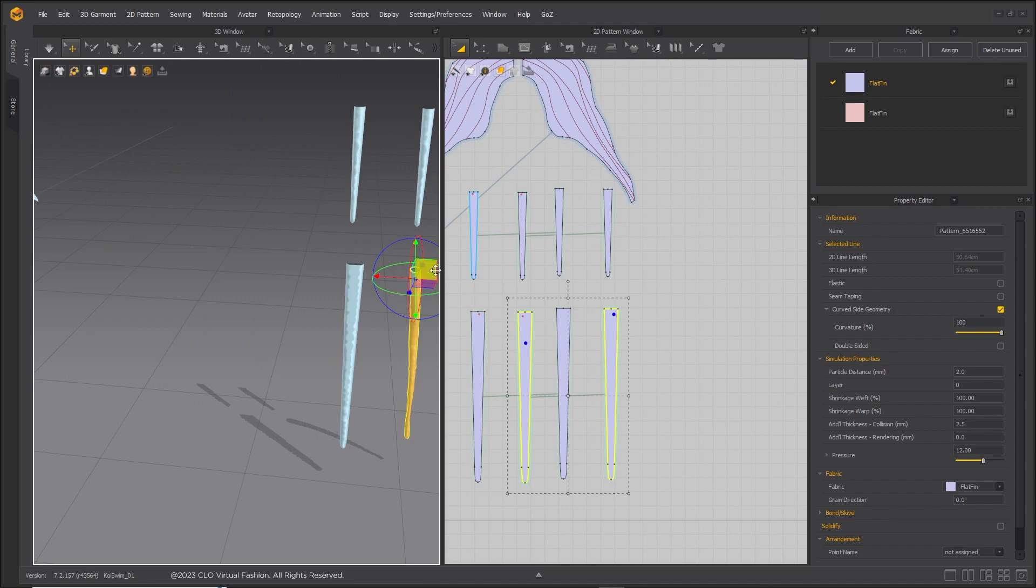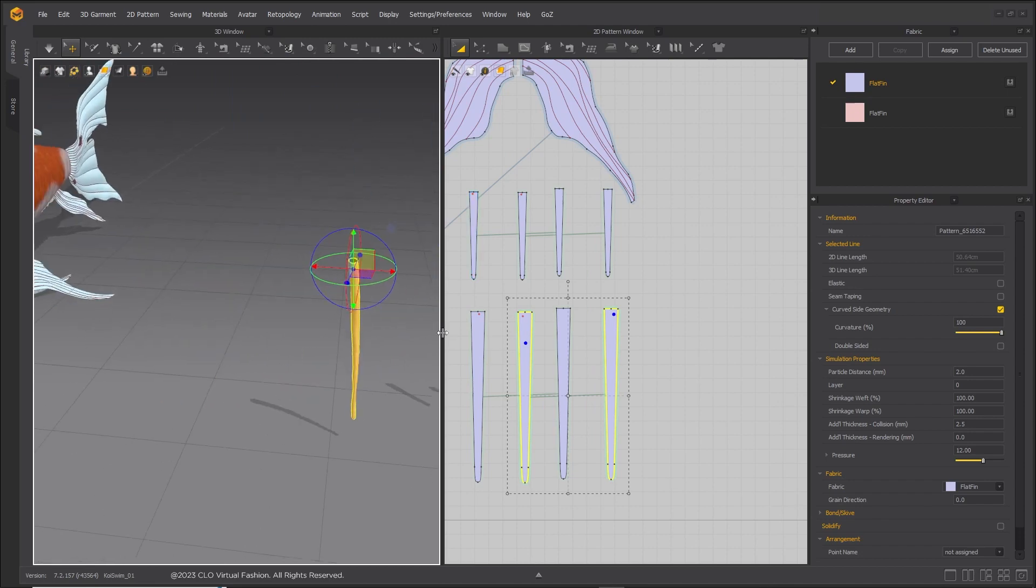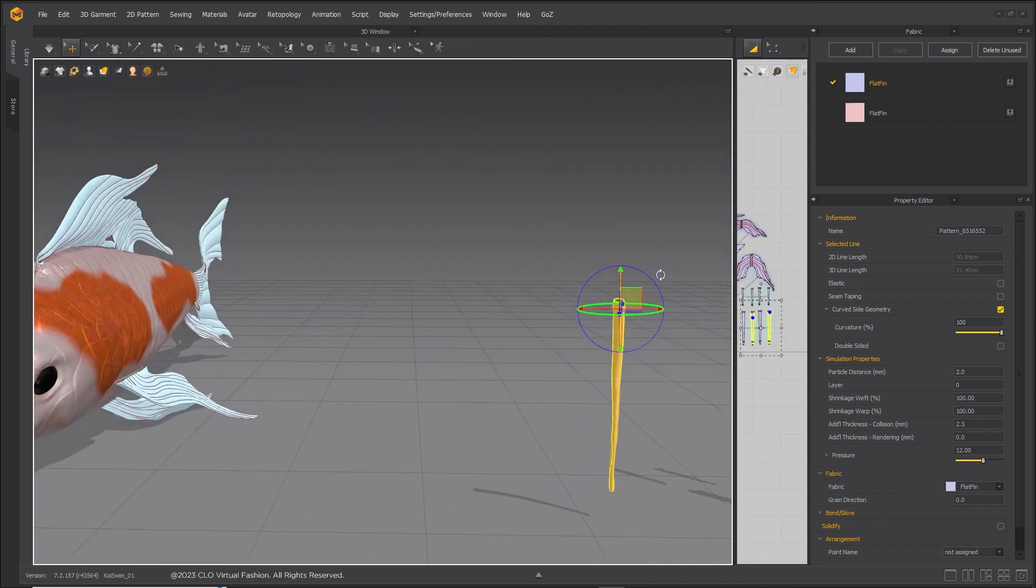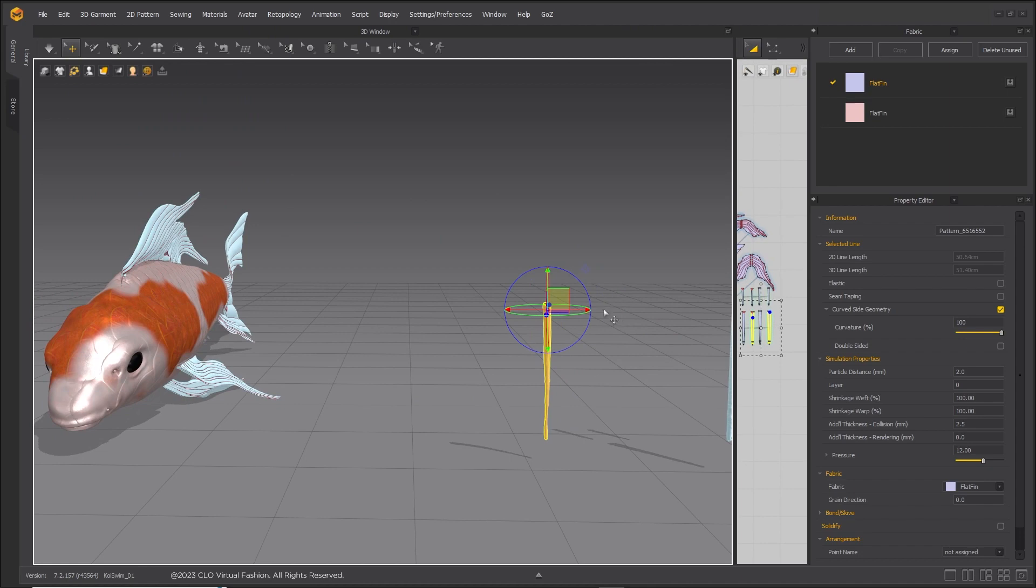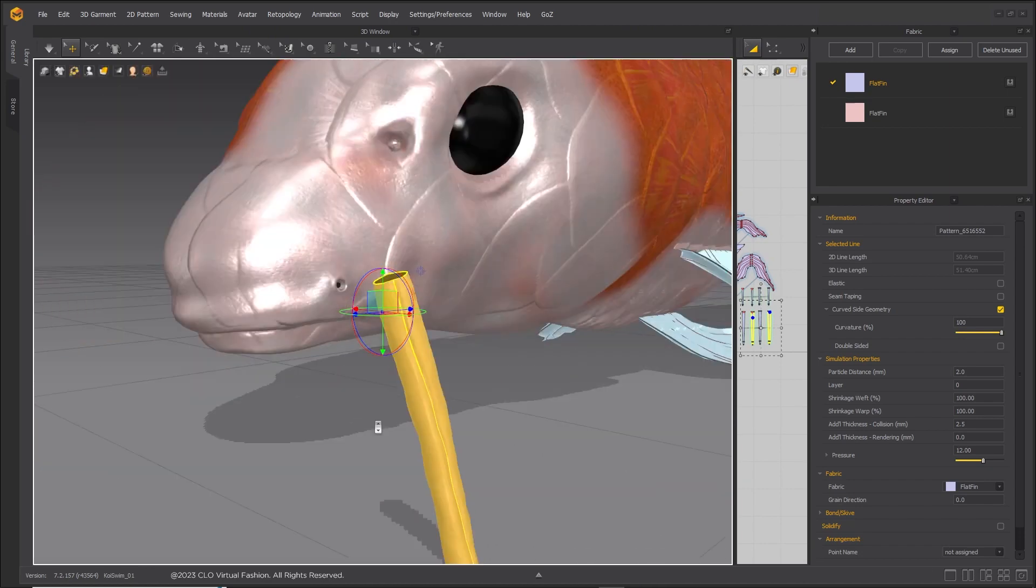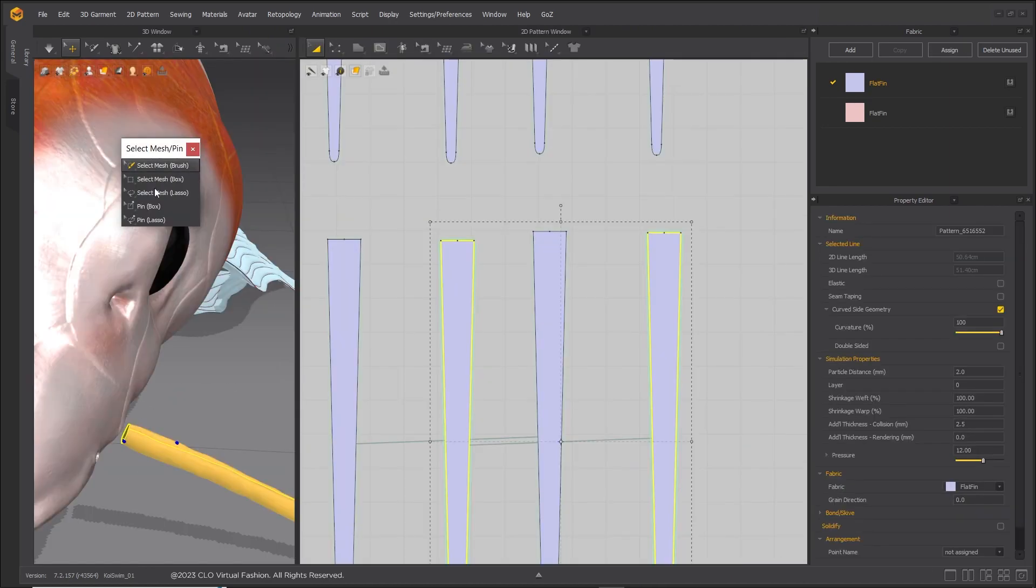Once whiskers are stable, position them on fish face. Delete the pin from earlier and double click on the edge where whisker attaches to fish.